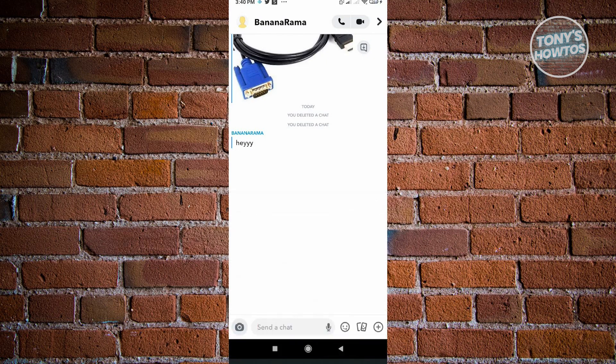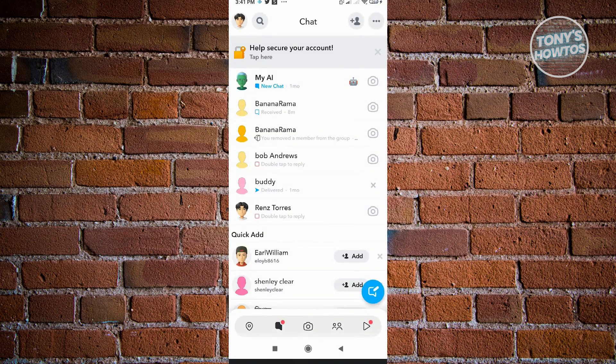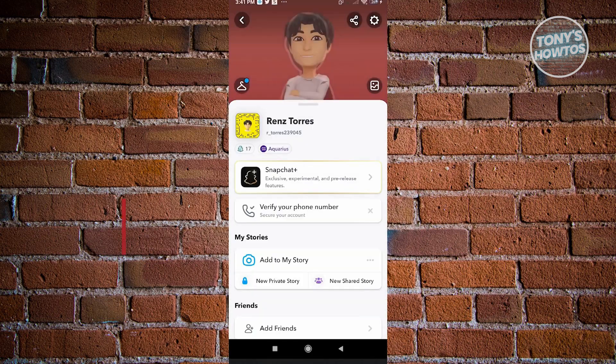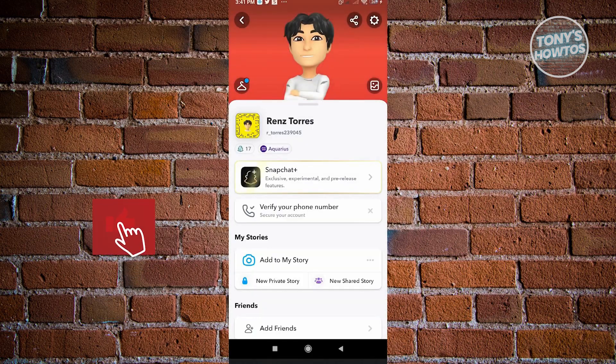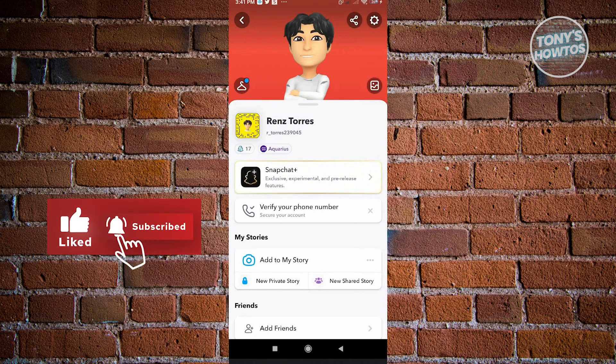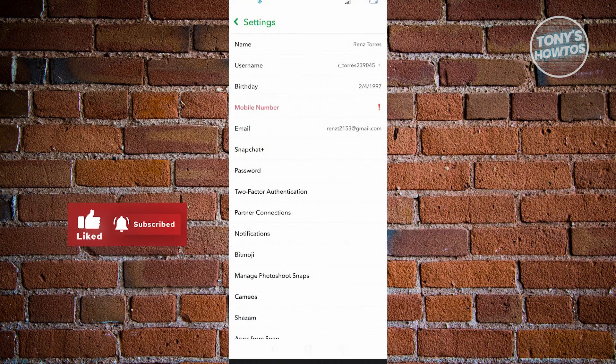The second way is going through settings. Go to settings, which is located at the top left corner of the screen. Then go to the top right corner, that's the gear icon.